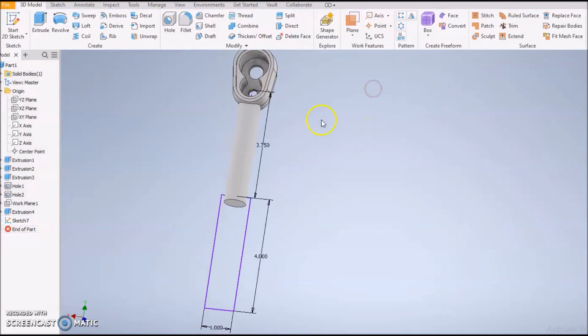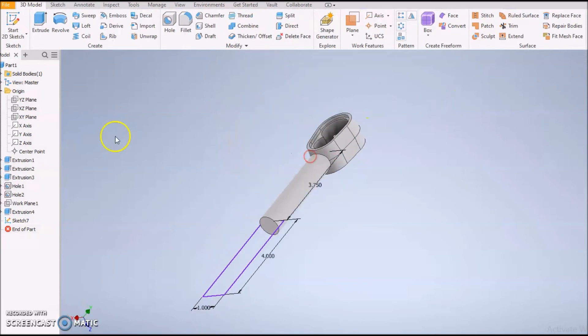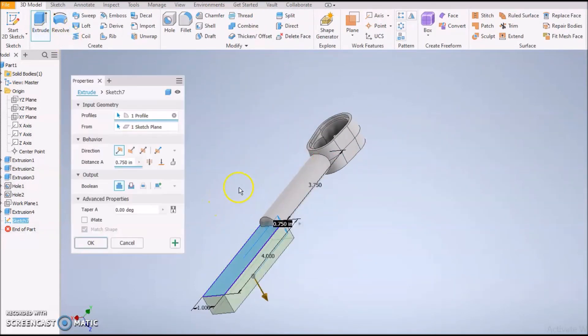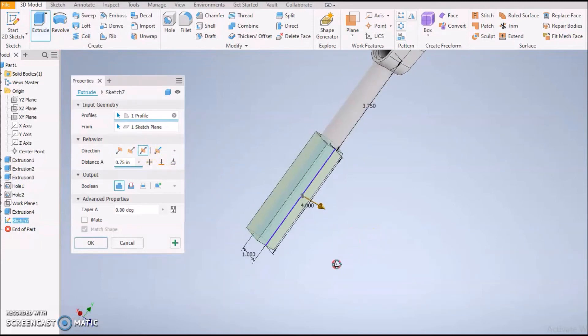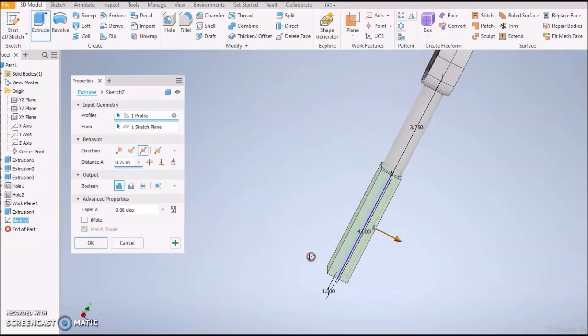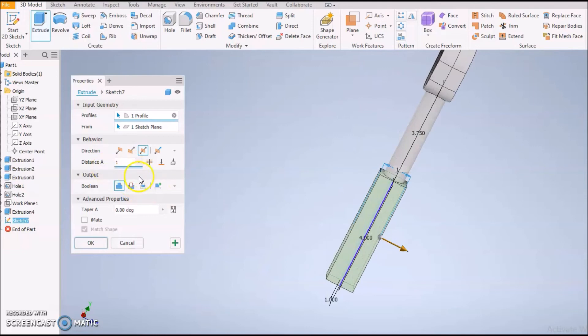Press Finish Sketch. Next we're going to do an Extrusion just like we've done. Guess what, we're going to do a Symmetry one and we're going to make this one so it's as wide as the head. Press OK.